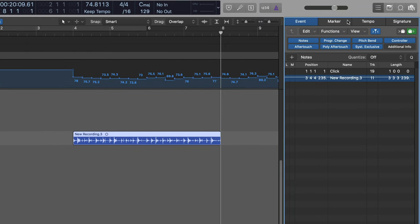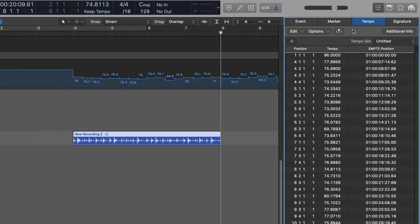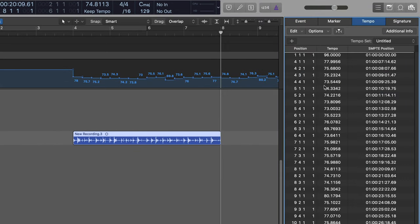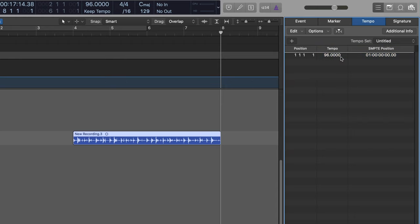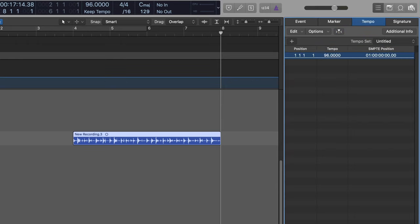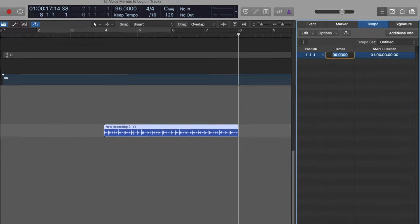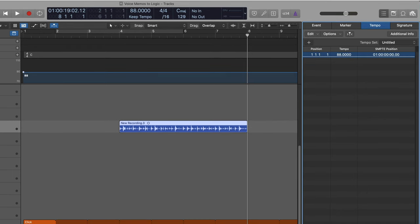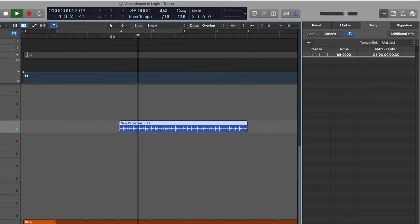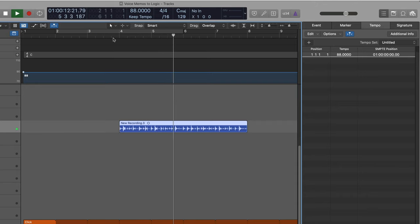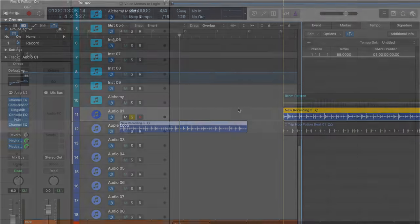So let me just go to my tempo list over here. I'll go select all and just command click that first one. Just delete everything and I can enter any tempo I want and it'll play back now and follow the click. Alright, that works fine.